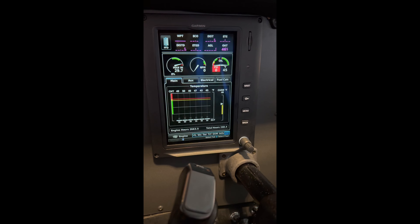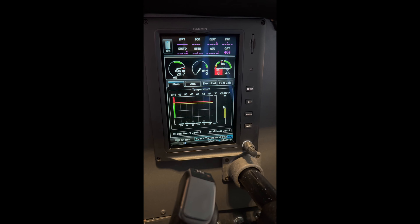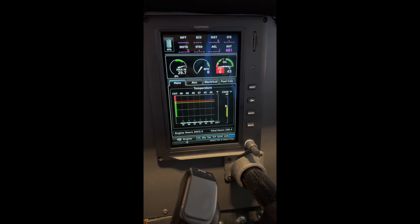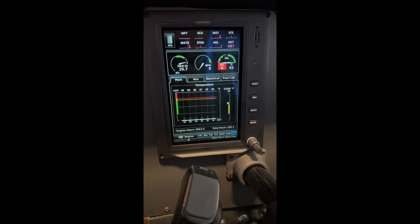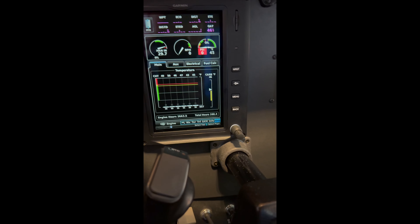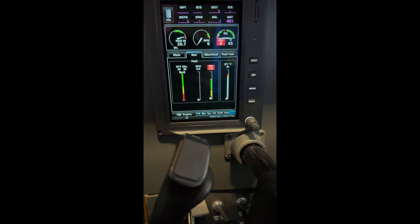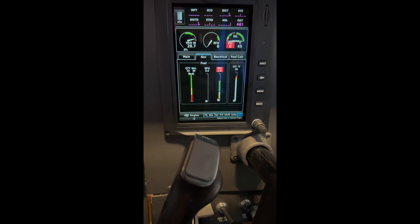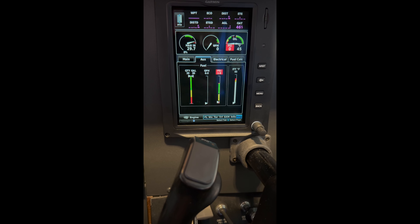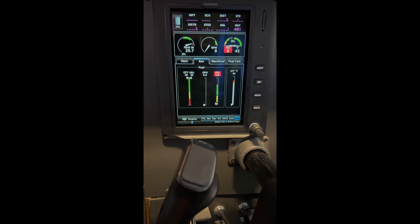Looking at the seven-inch display, it actually brought the carb temp onto the first page. The ITT is still in the AUX page, and then there's an electrical page and a fuel calc page.